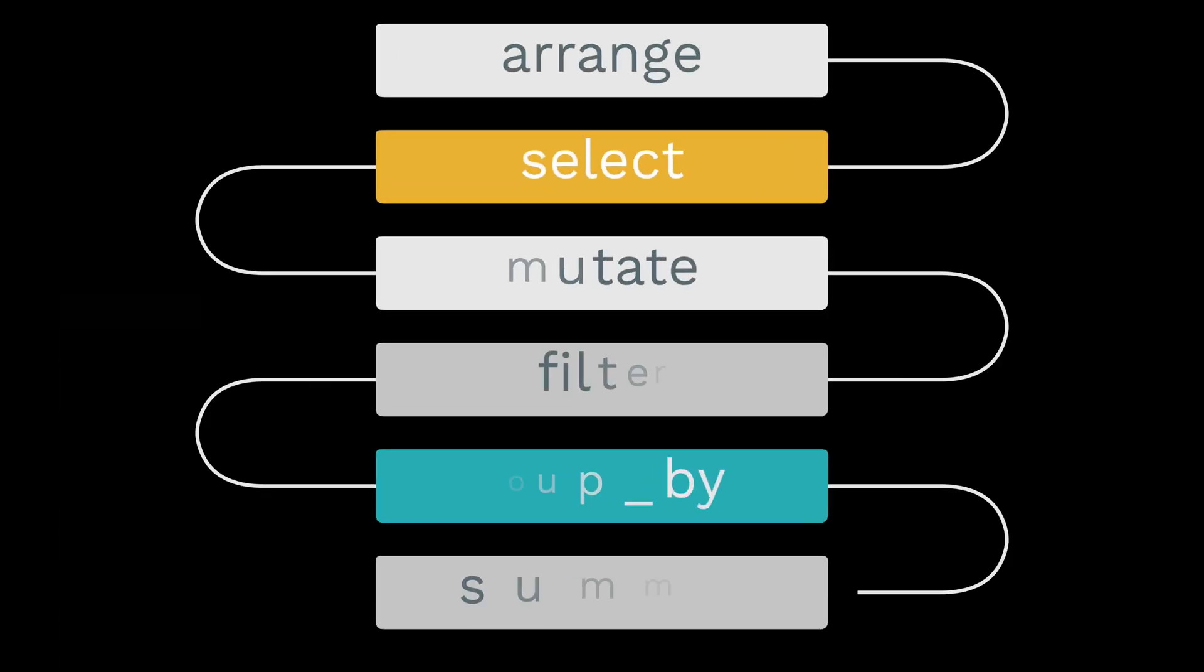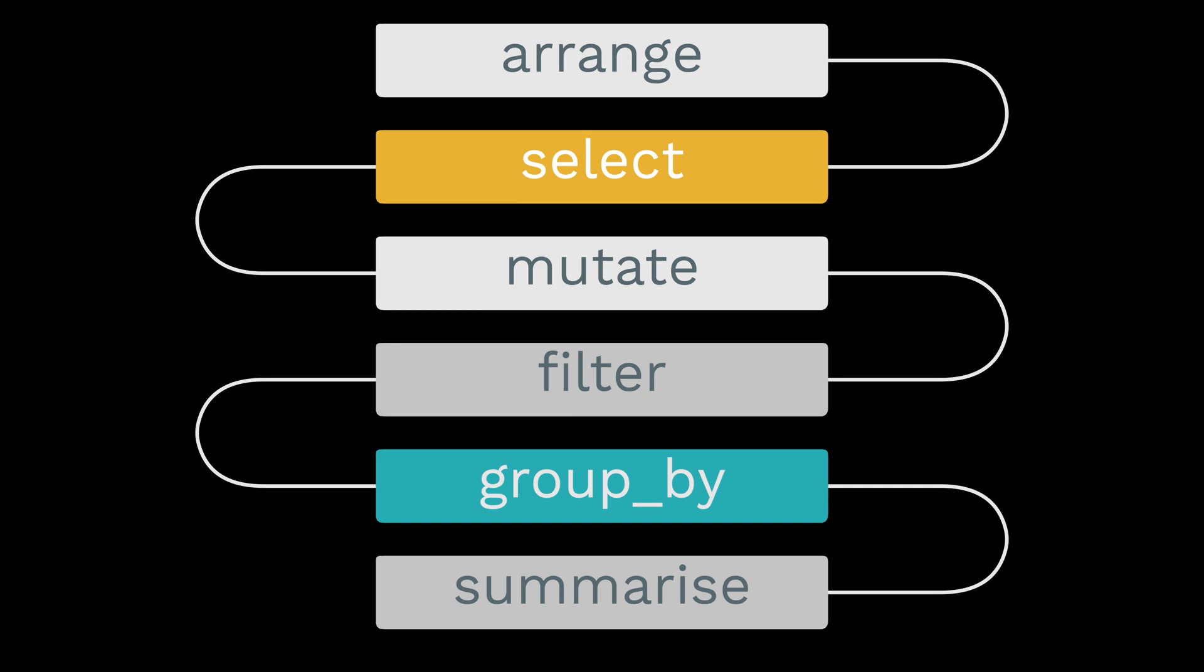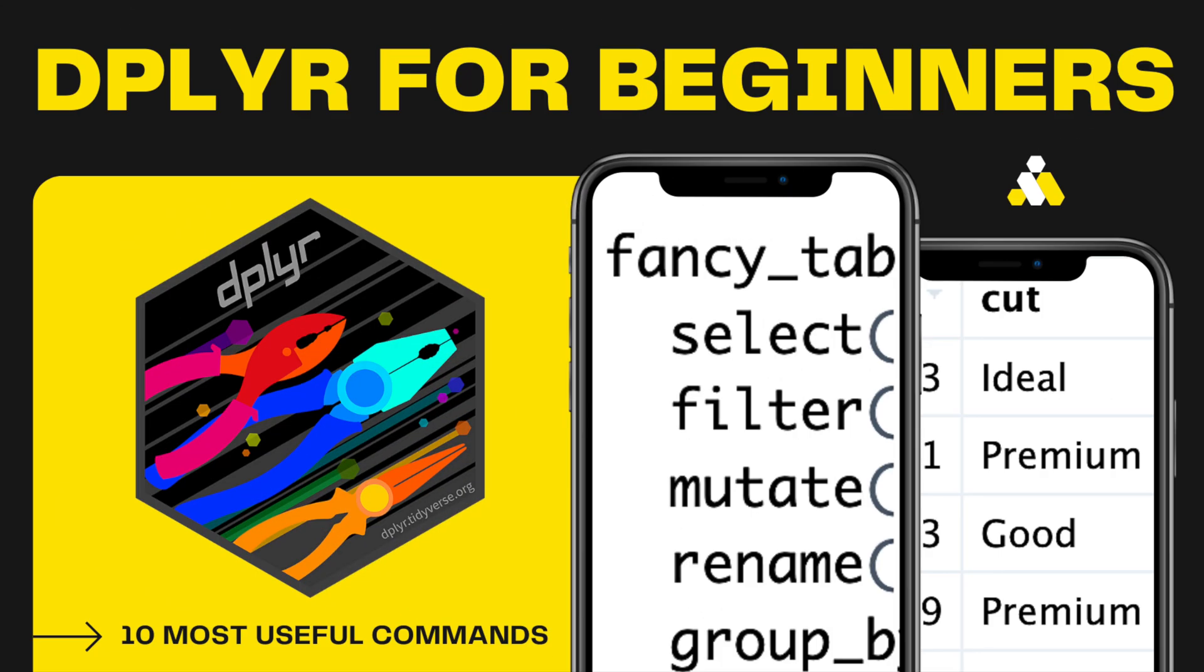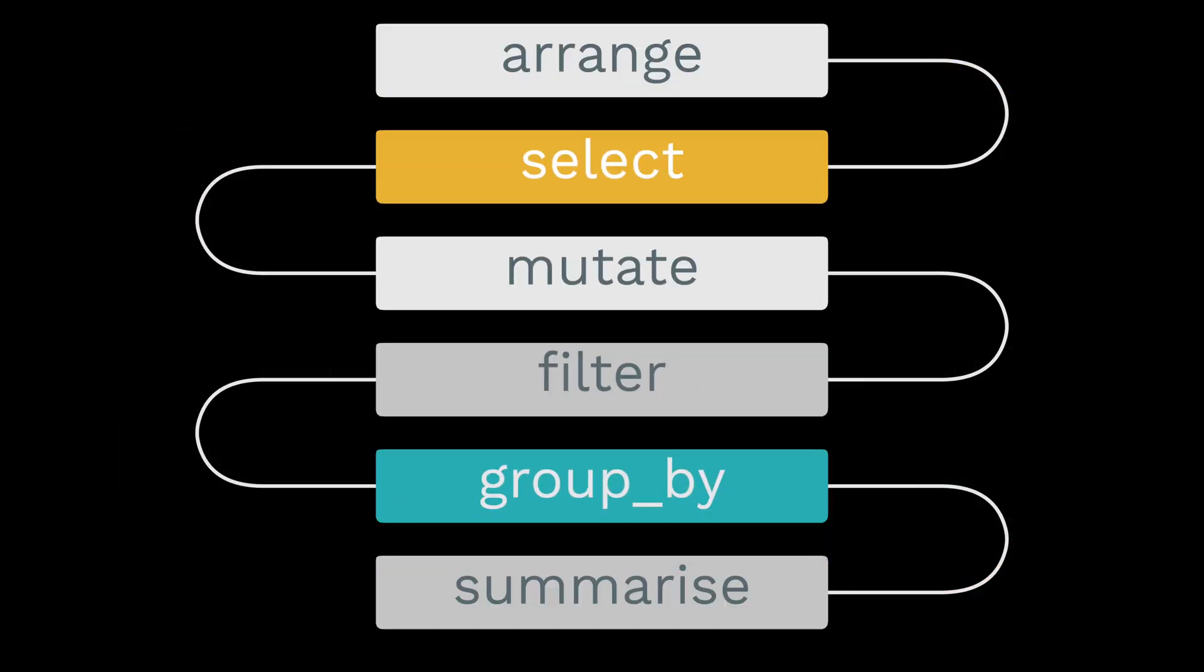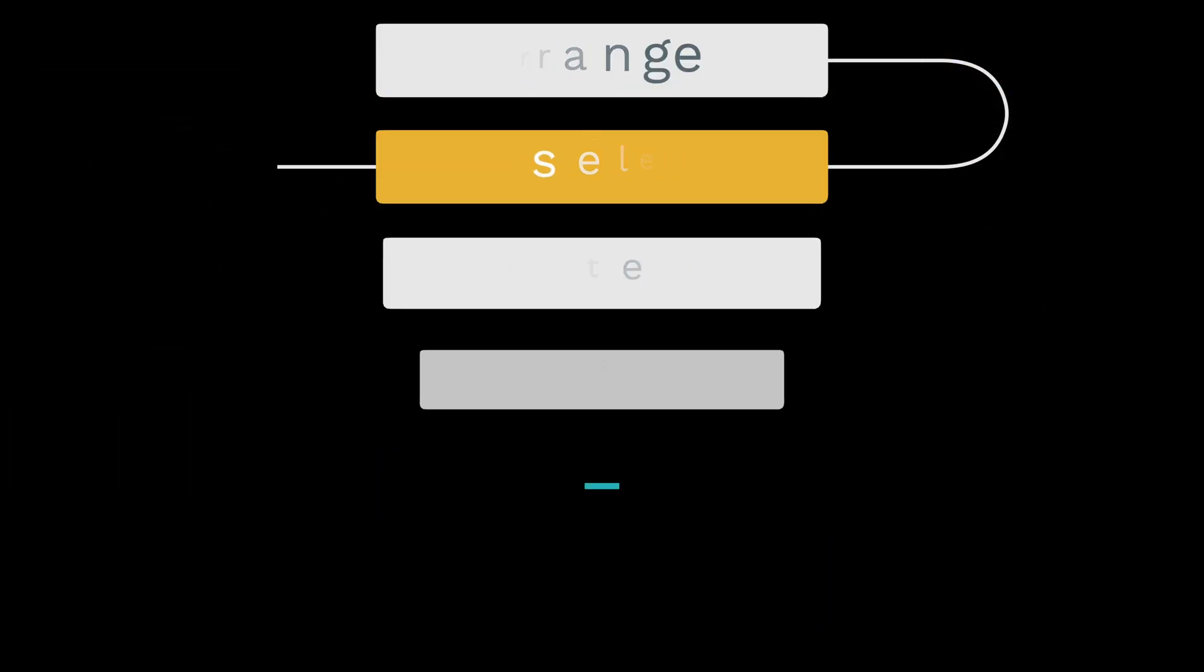We'll use the big six English verbs, namely arrange, select, mutate, filter, group by, and summarize, we learned from the first video of this series. But we now will dive deep into their arguments.